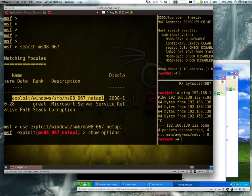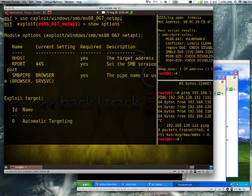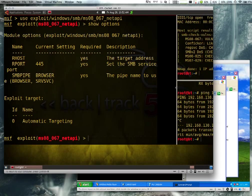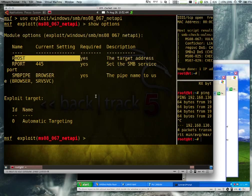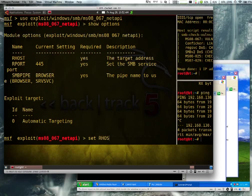So now we can do a show options, and we can see we need to set our hosts. Okay, so we'll set our hosts to 192.168.38.42. So this might be different from your system.